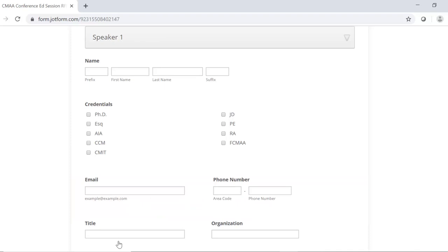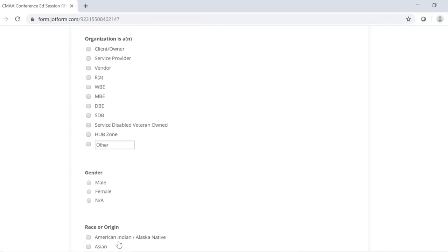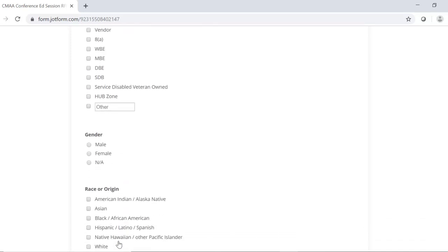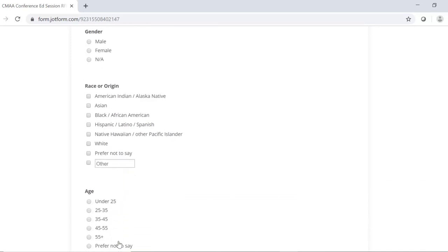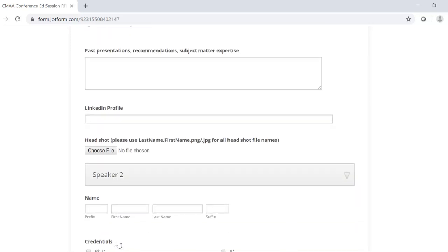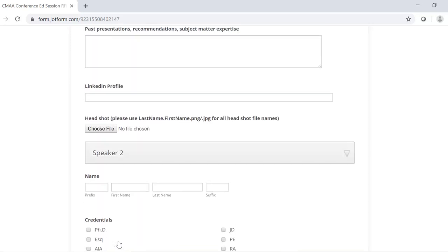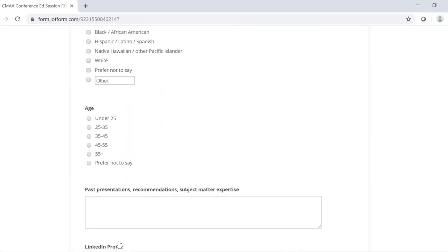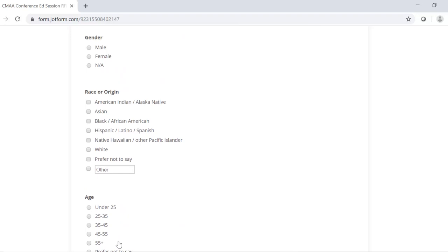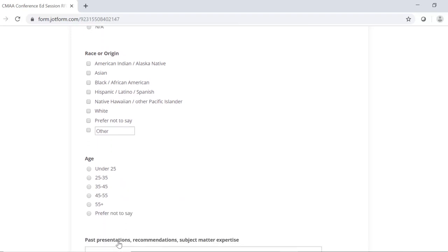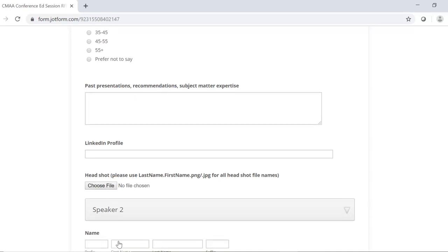Please complete this information for all speakers. You may notice we collect information regarding demographics. These responses are optional, though we do strive for diversity in all facets, including race, gender, project delivery, organization type, age, etc. So adding that information would be helpful.